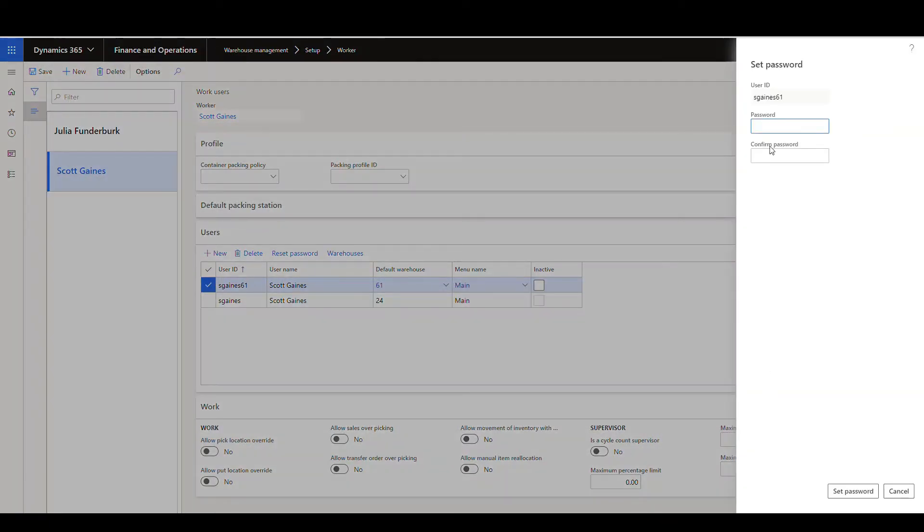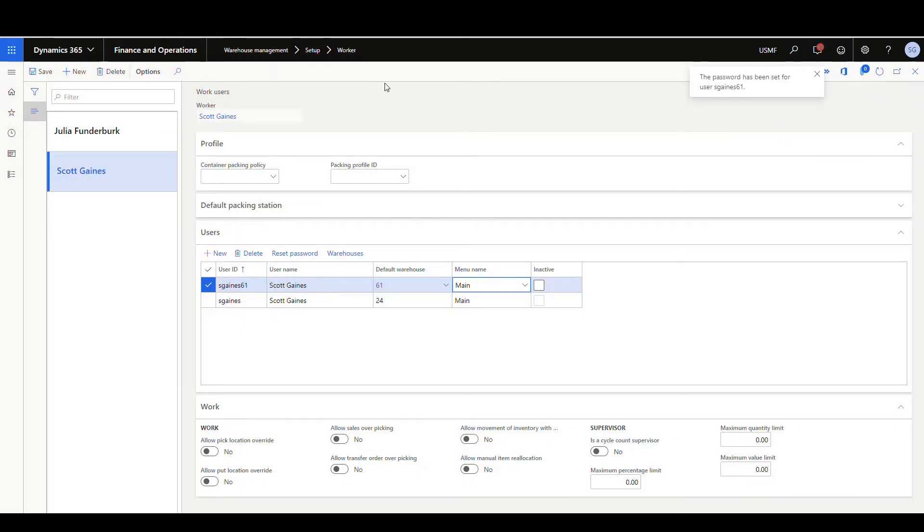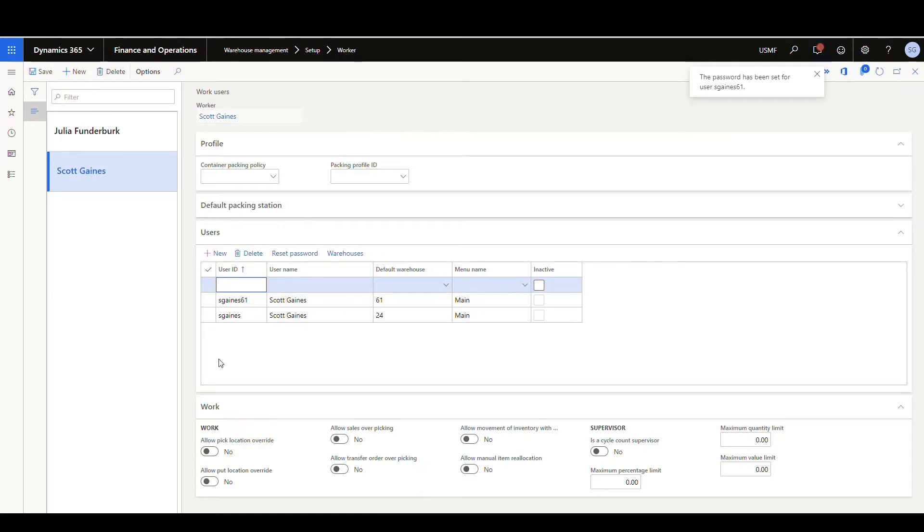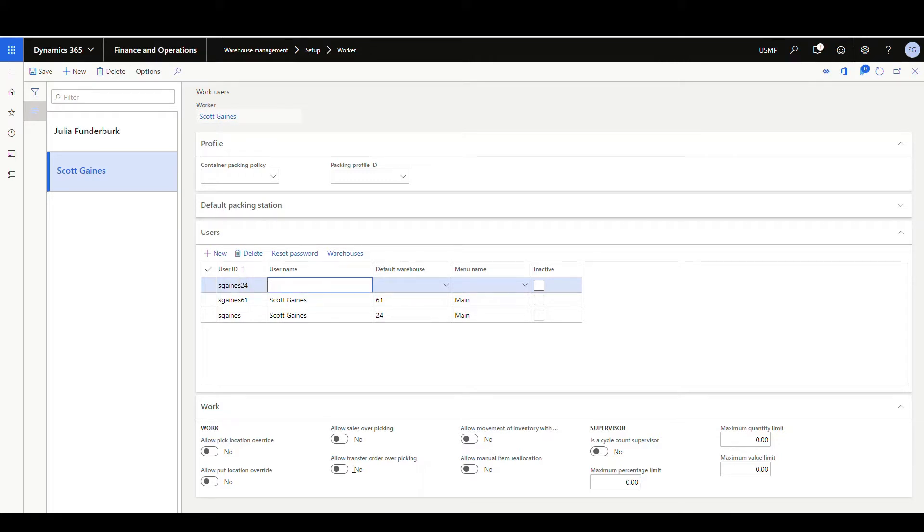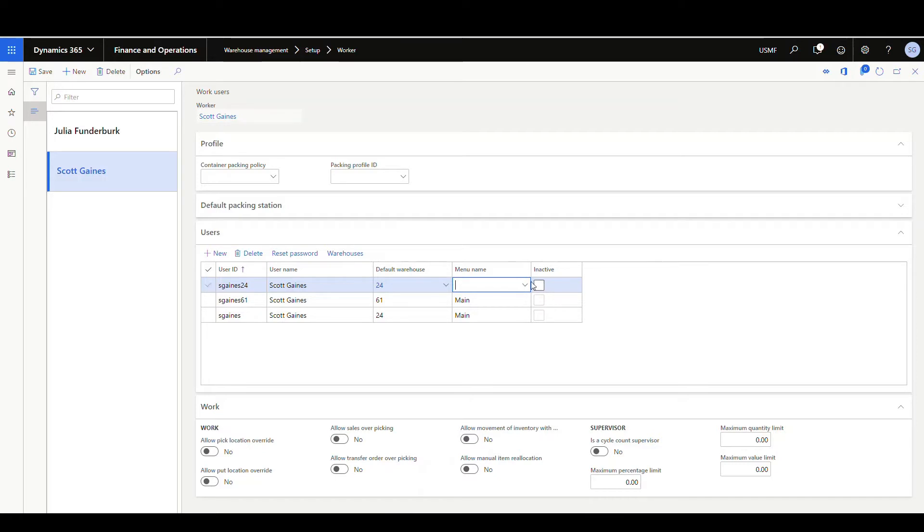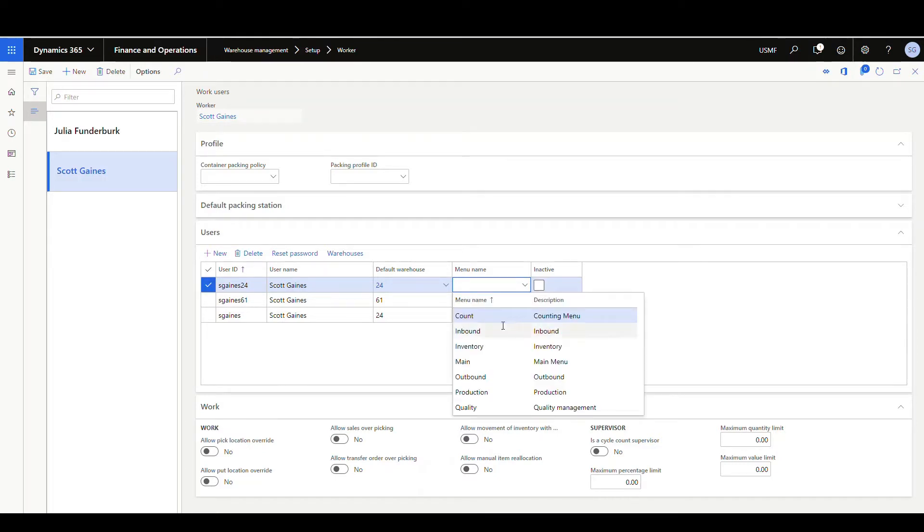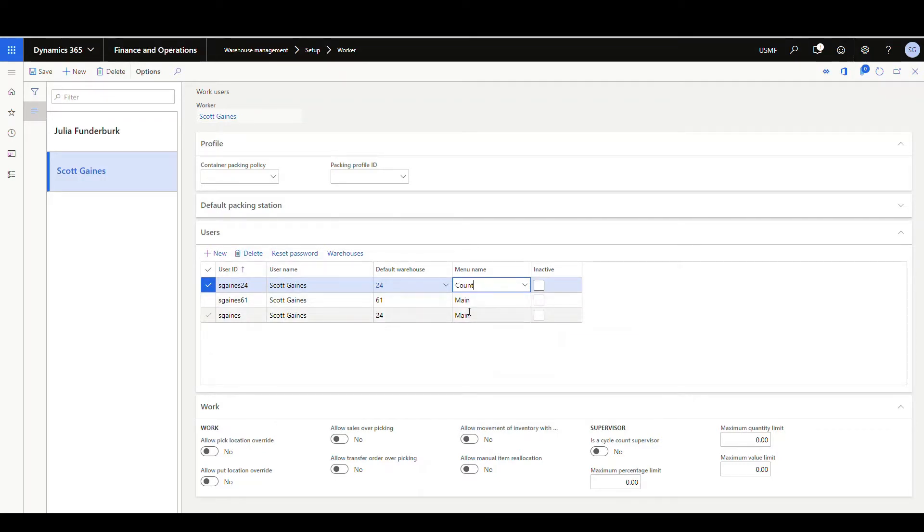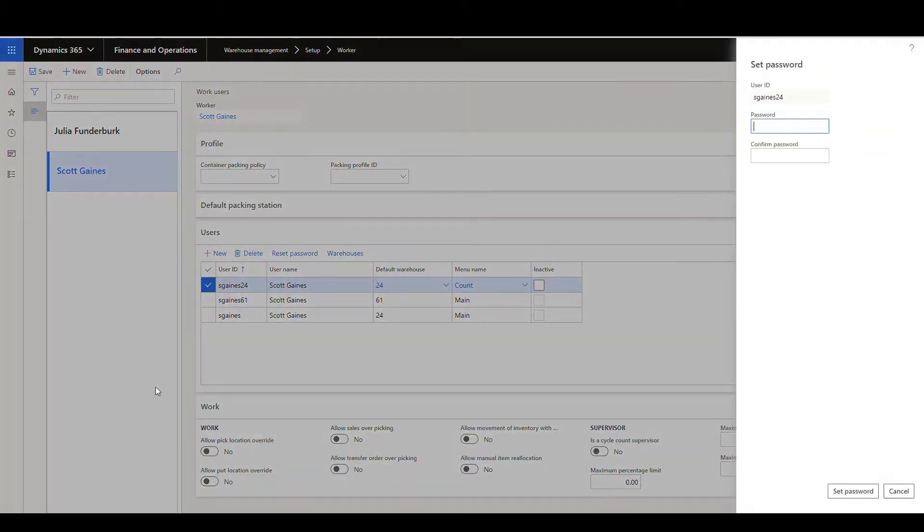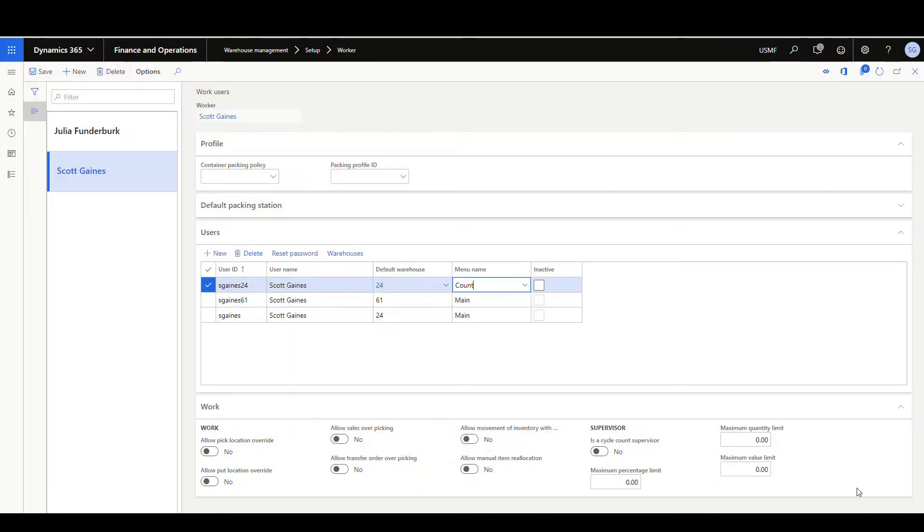Now, alternatively, you may want to let me go ahead and set a password for that as well. All right. So alternatively, you may want to also have a user for 24, but maybe give them a different menu. So let's just do sgains24. And so our default warehouse is still going to be 24, but maybe this time I want to give them a count menu, just a different menu. So just a different way to do this here. So we've got a count, right? And we'll set a password for that one.